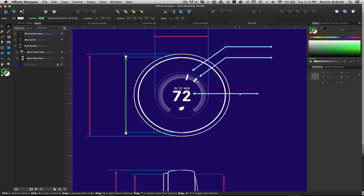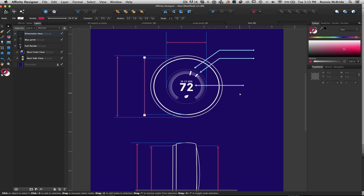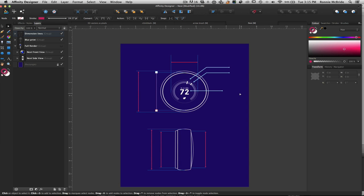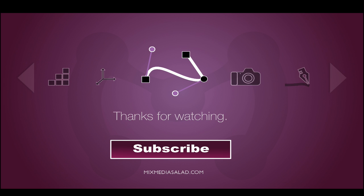Here's the double-ended brush, and because it's an intensity brush I can change the color to whatever I want. That's pretty much it. If you have any questions, send me a tweet at Mixed Media Salad or catch me on the forums. If you like these tutorials, please subscribe. Any links I spoke about are in the description below, including a link to my Affinity Designer course if you want to get up to speed quickly. Thanks for watching — I'll see you next week!